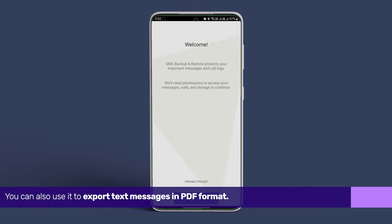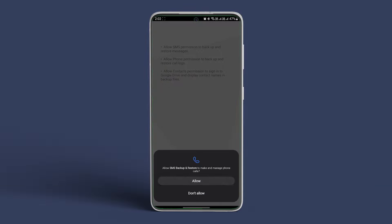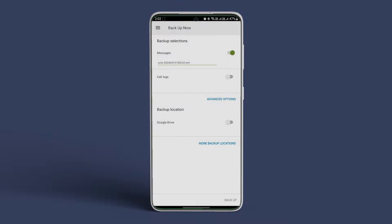In this video, we will demonstrate how to export text SMS messages to PDF on your Android smartphones. Let's begin! We will use the SMS Backup and Restore app. Head over to the Play Store and download and install the app. A direct download link will be in the description for easy access.